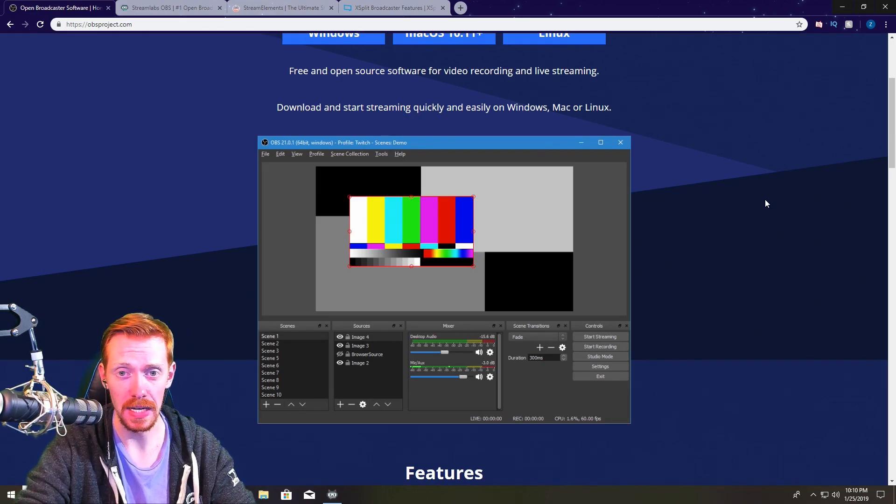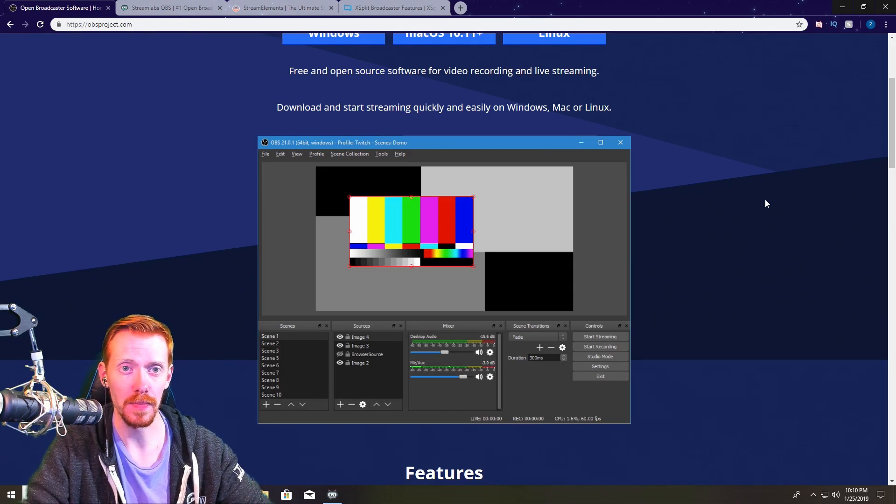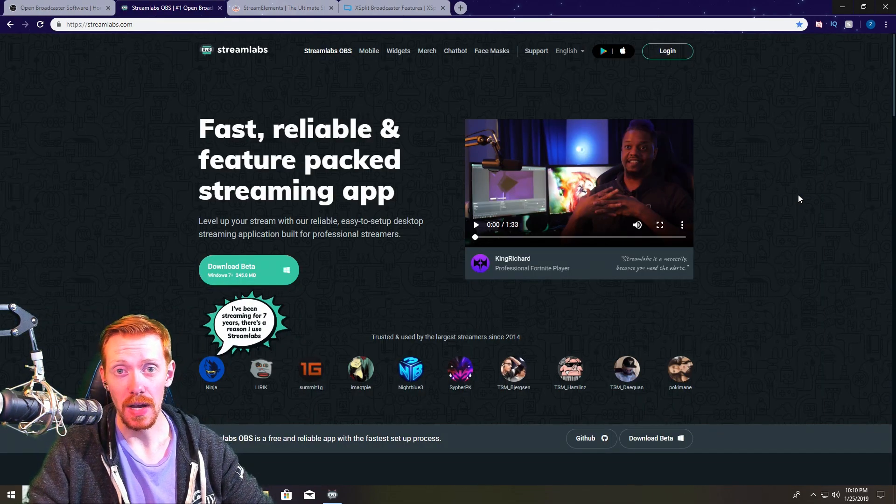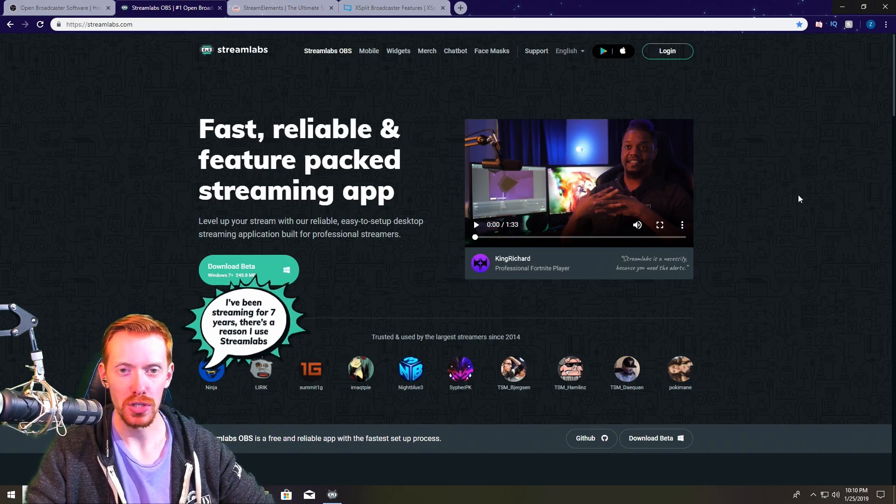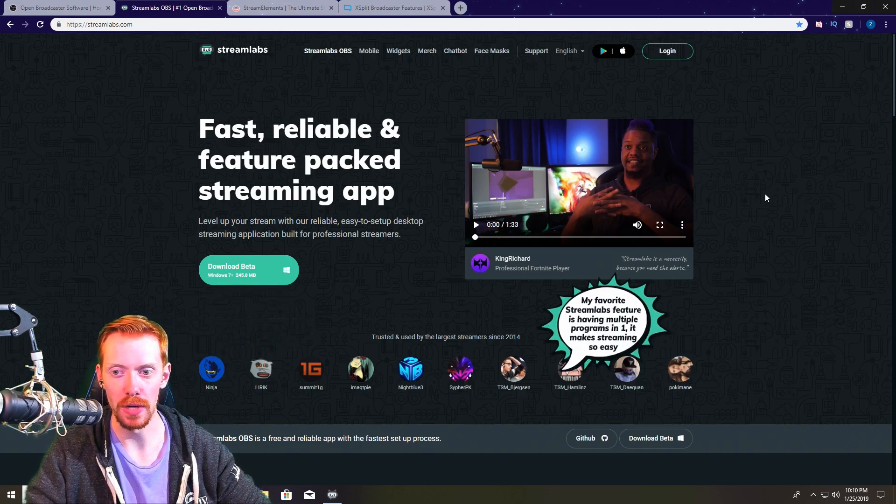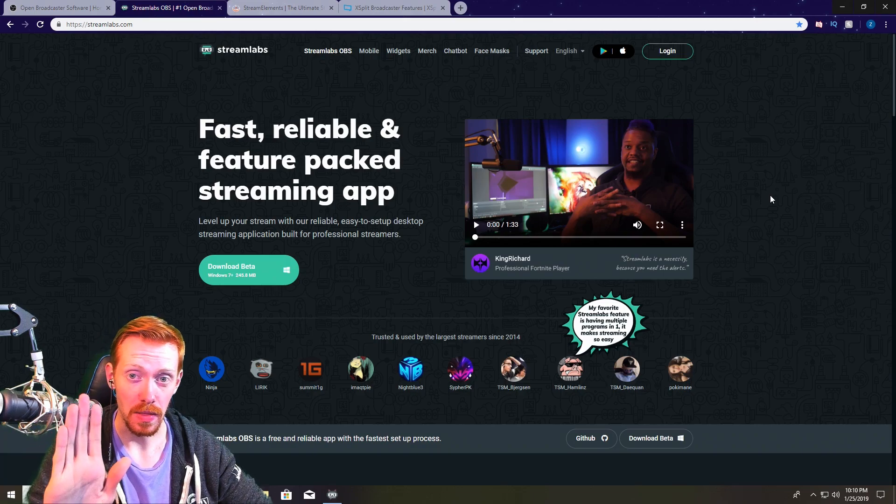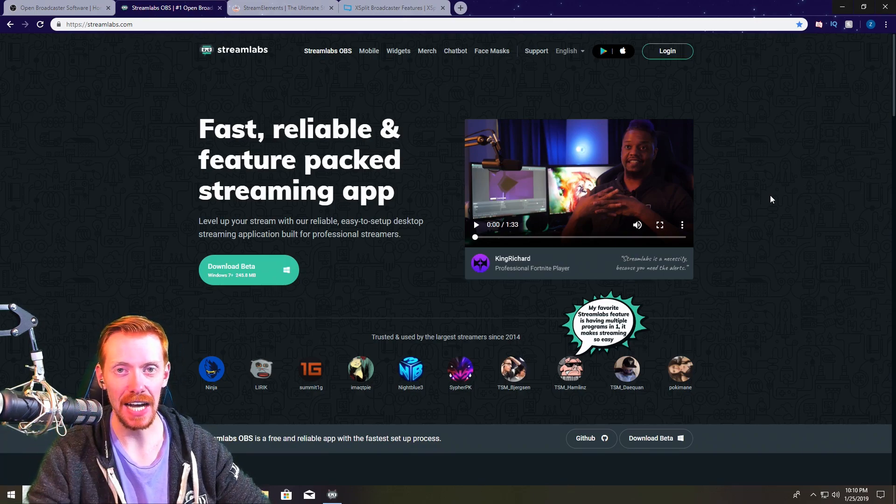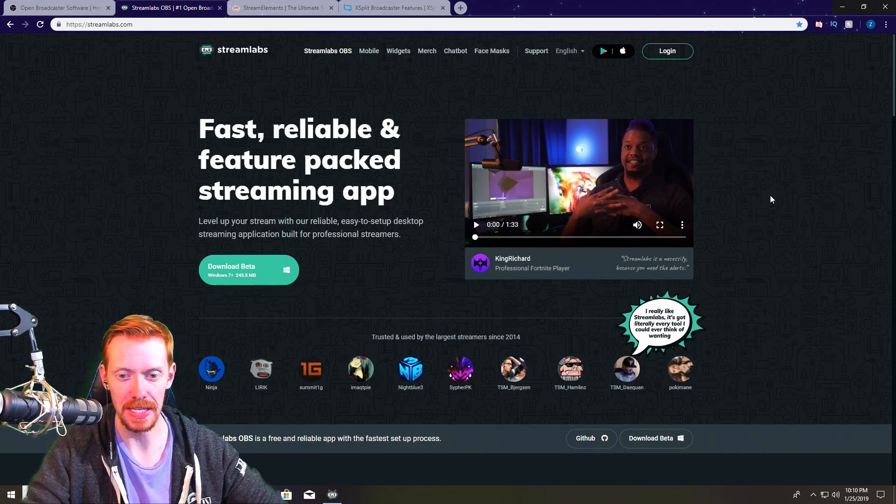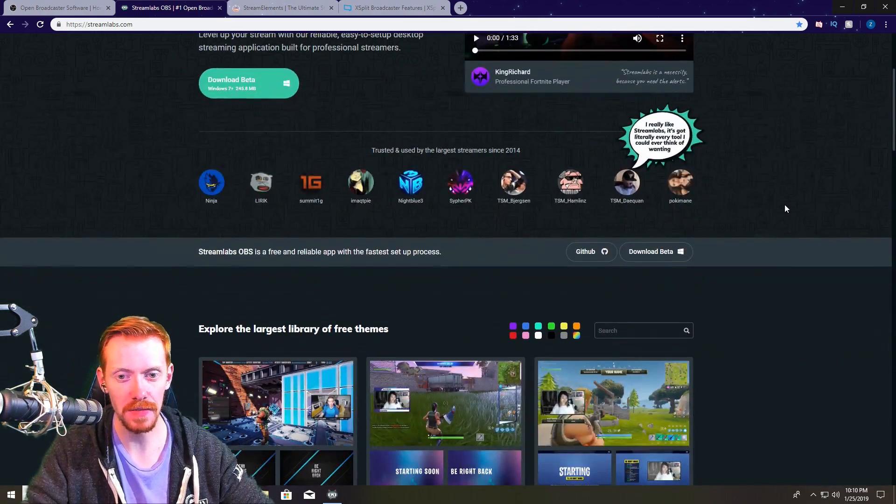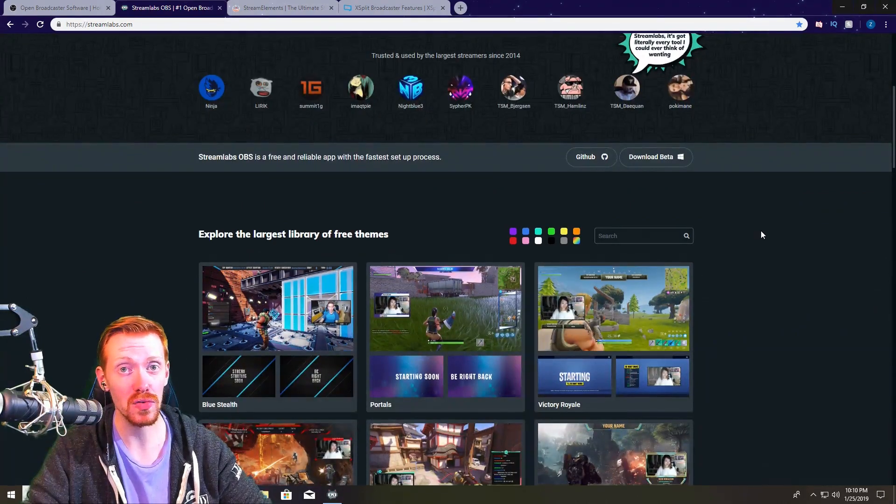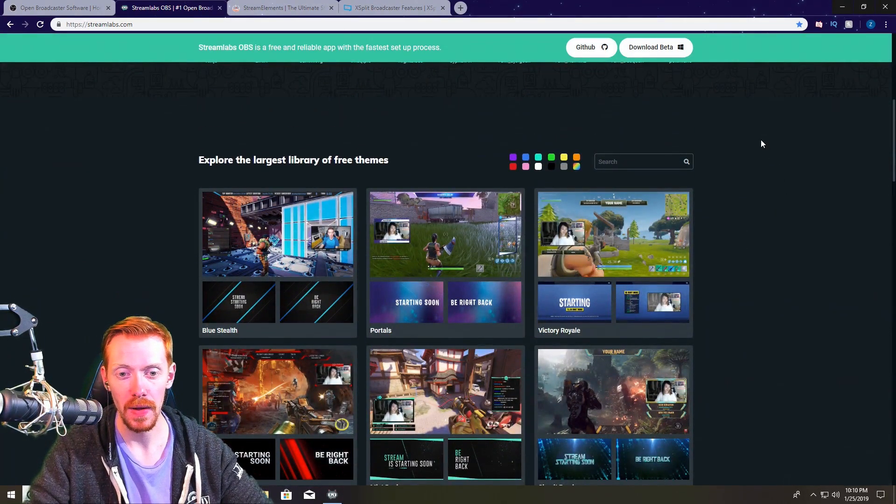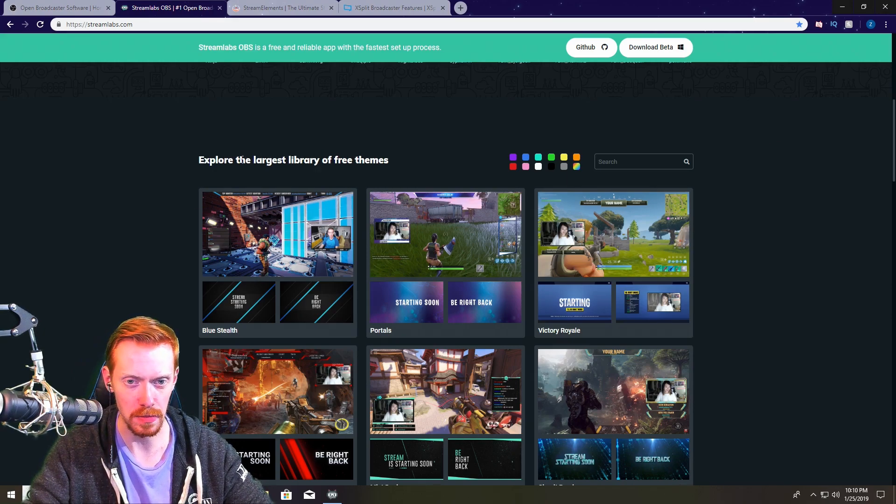So the next one on the list is actually going to be Streamlabs OBS. This is another super popular option to streaming. Now there's one caveat to this that a lot of people don't know: this is actually still in beta, they haven't put a full release out yet. So keep that in mind, stuff can break on Streamlabs OBS, but it's still a great option especially for a lot of starters out there that don't have a huge budget for overlays and themes and all of that fun stuff.